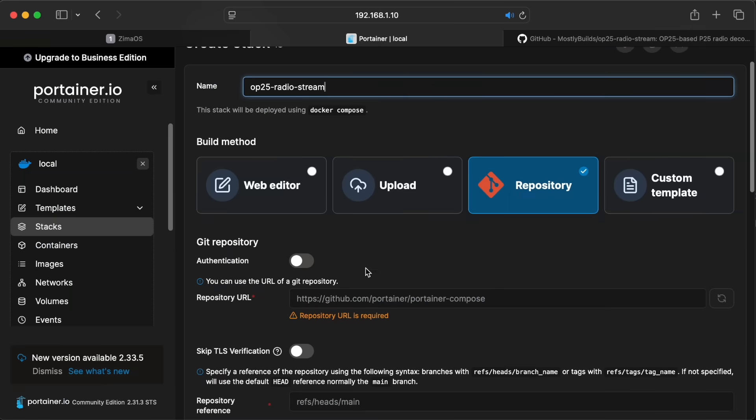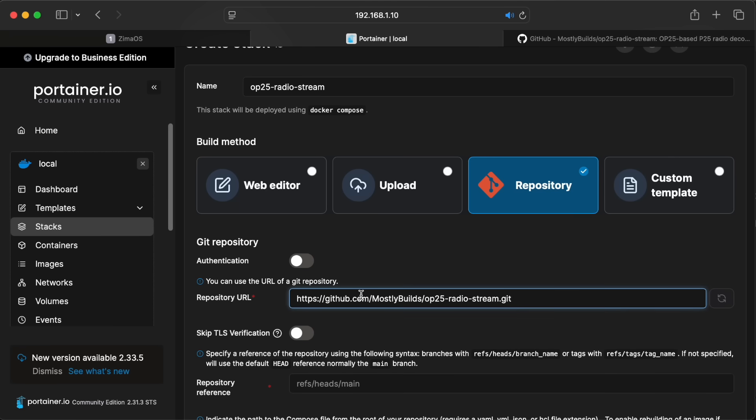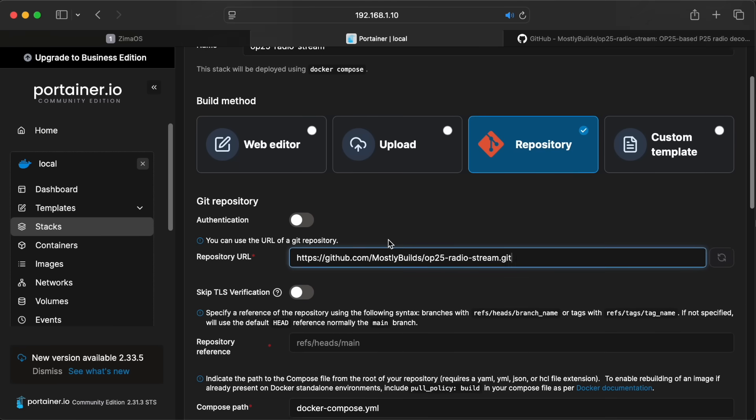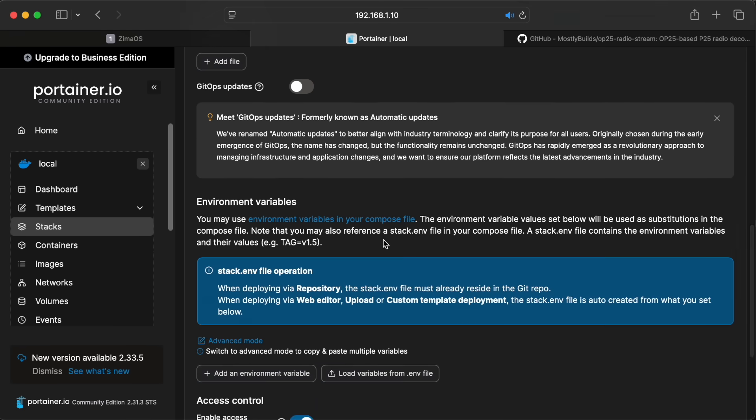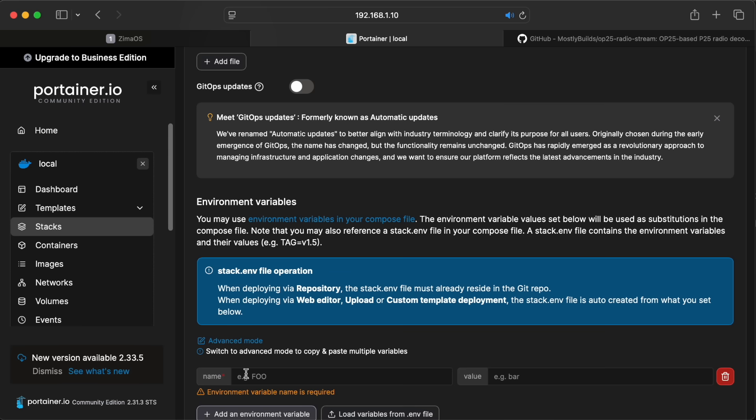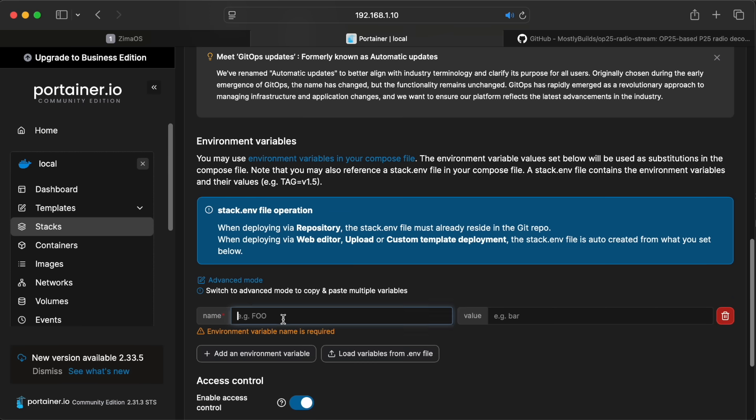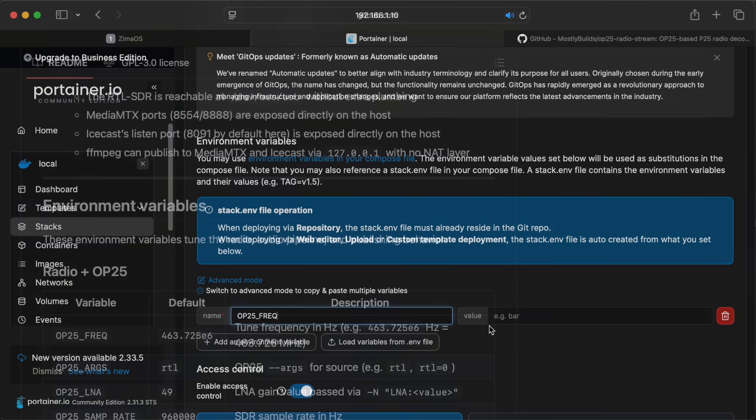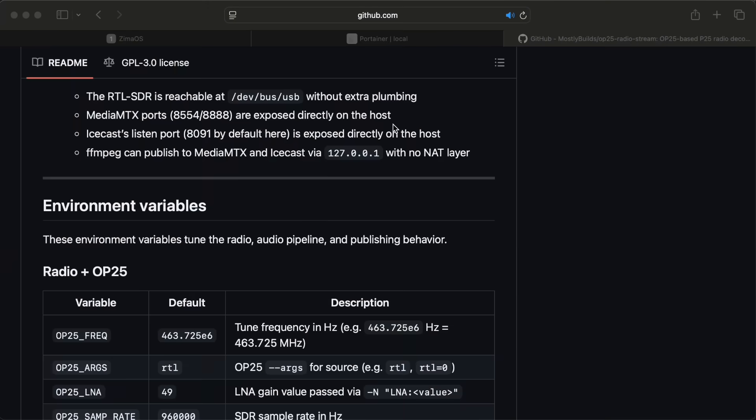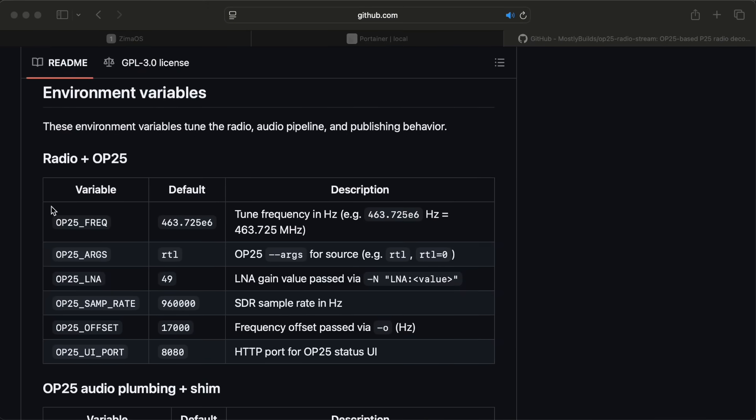You can call this whatever you want though. Then jumping over to my GitHub page, clicking on the code button lets you copy the repository URL for cloning. Now I can paste that into the repository field for the Portainer stack.